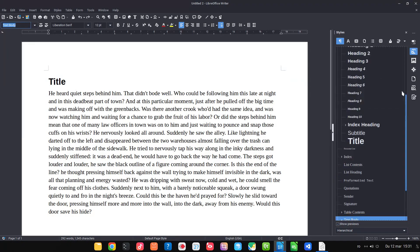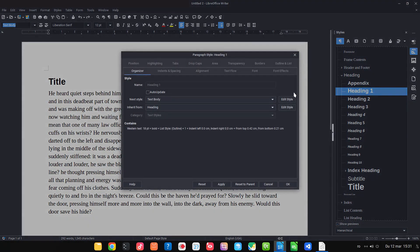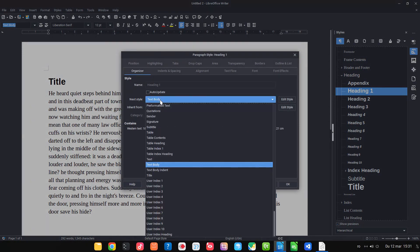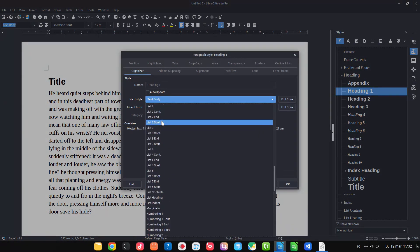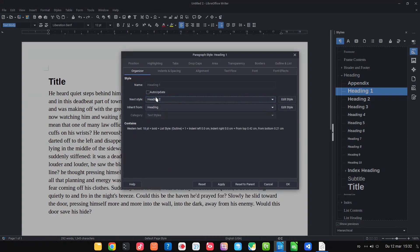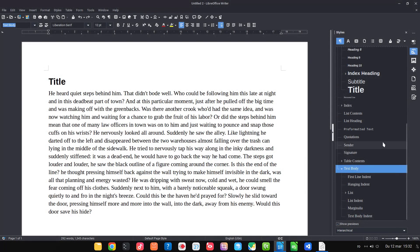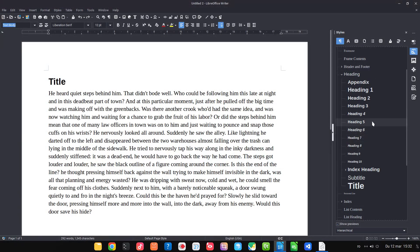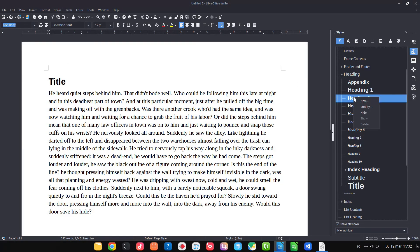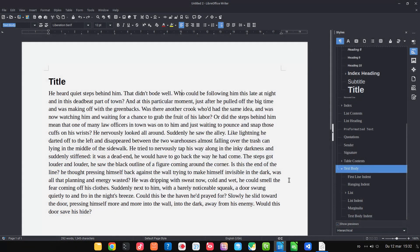Let's see. I click on heading one, modify, and I choose next style. I want to be heading two. So after I press enter after heading one, the next style should be heading two. Now after I press enter on heading two, let's see. On heading two I press enter, the next style will be text body.